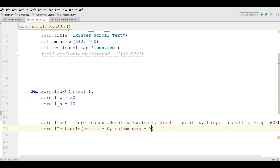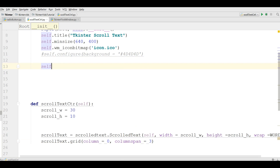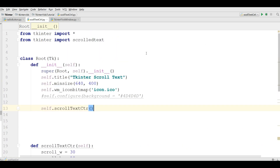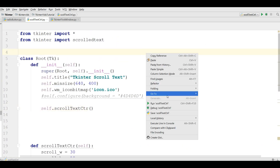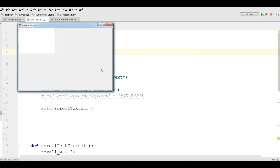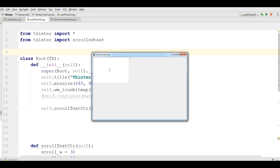The last thing you need to do is call this scroll text method. Now this is our code — let me run this. Now you can see I have a scrollable text area. If I write something in it, you can scroll through it like this.